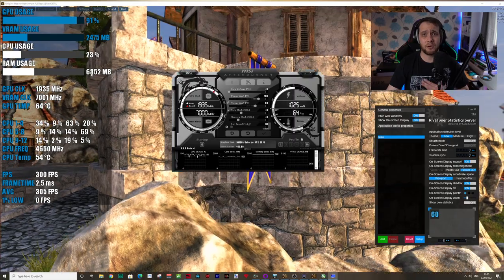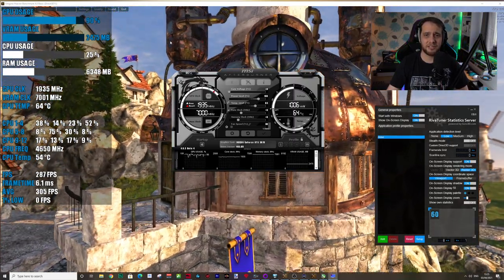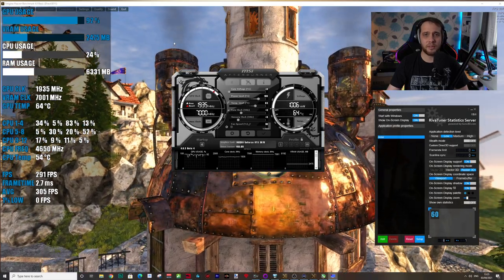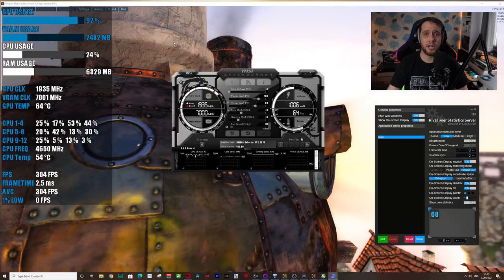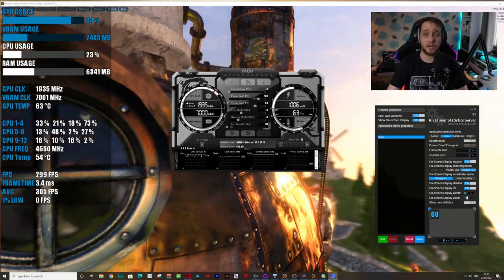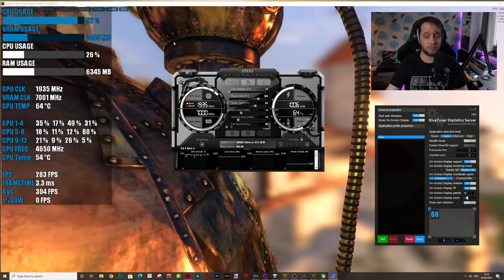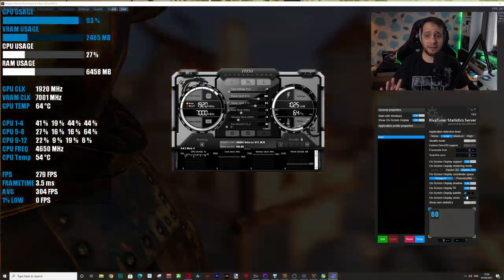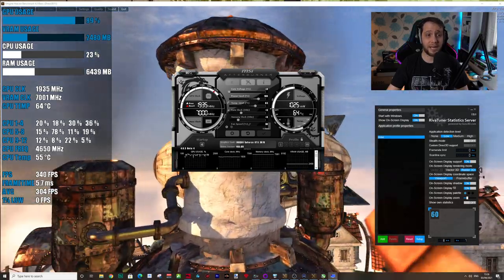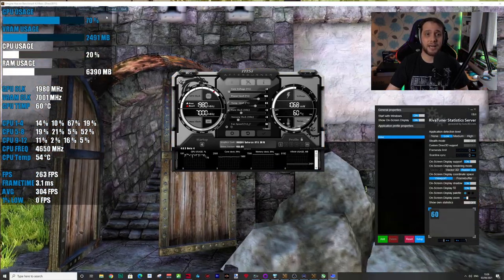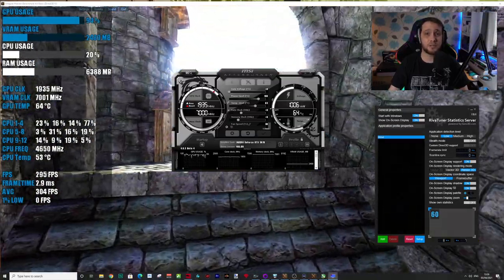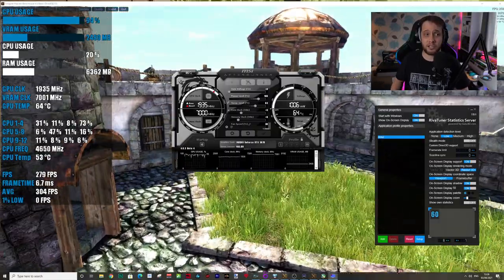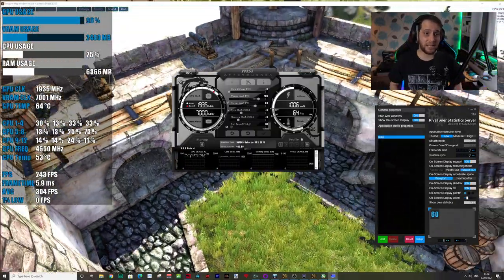You're also going to want to install this program, Heaven Benchmark. It's a bit of an older one now so you definitely want to test with some other games afterwards to validate your overclocks. One that I normally use is Shadow of the Tomb Raider. I'll generally run five to ten runs of that and if I get a crash I know that I need to back it down a little bit.